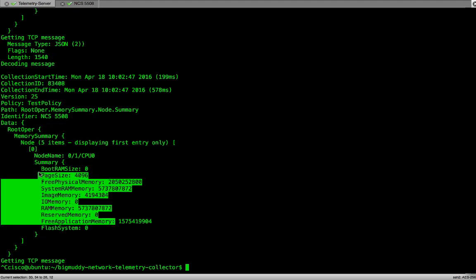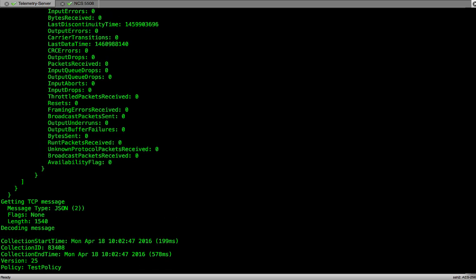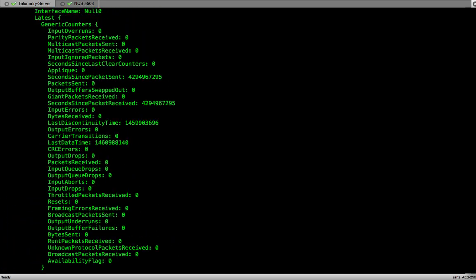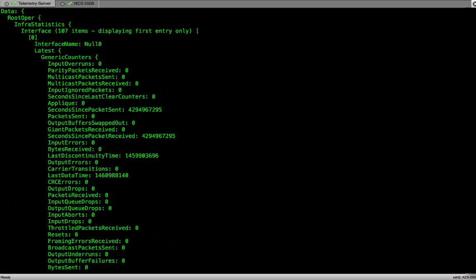Like page size, free physical memory, and system memory. If we scroll up, we'll see the information for the interface statistics. We'll keep getting the telemetry data every 10 seconds because 10 seconds is the cadence we configured when we created the policy file on the NCS5508 router.